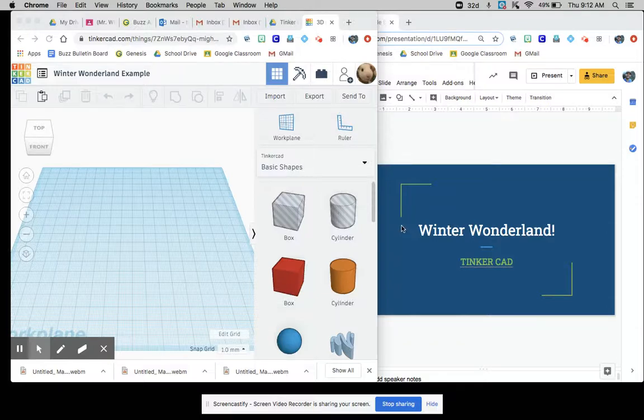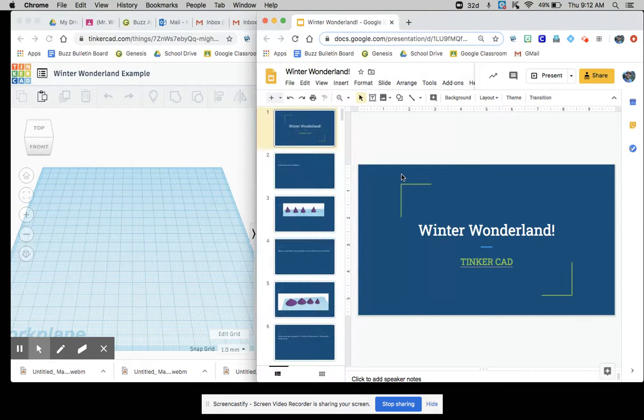Alright, welcome to the final Tinkercad assignment and then we'll be learning a new CAD program. So it's called Winter Wonderland.